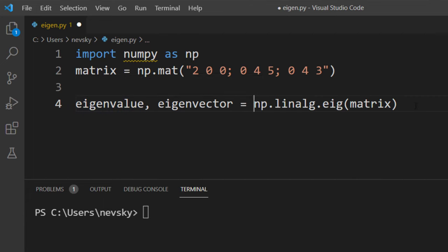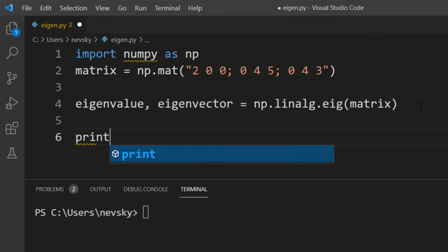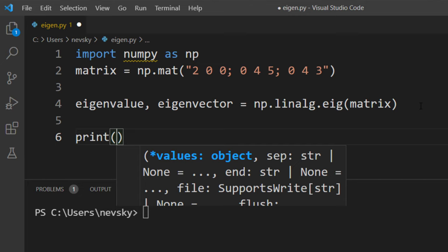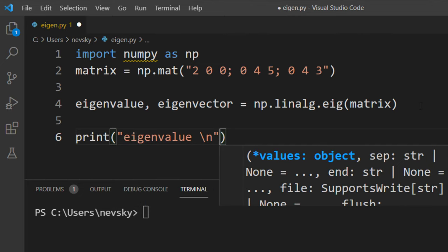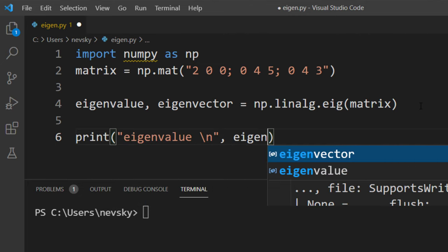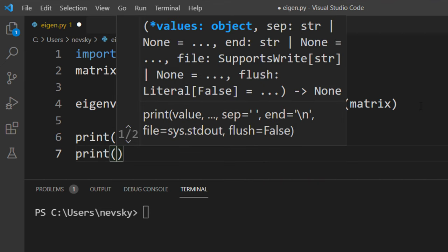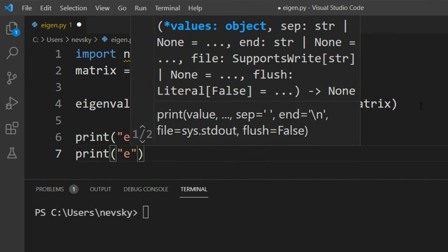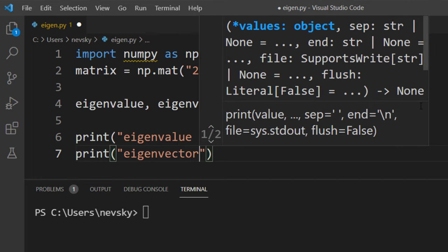And finally what we need to do is to print this eigenvalue and eigenvector. First I'm gonna print eigenvalue and then I'm gonna print eigenvector.